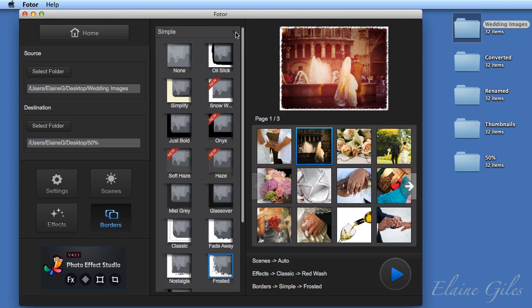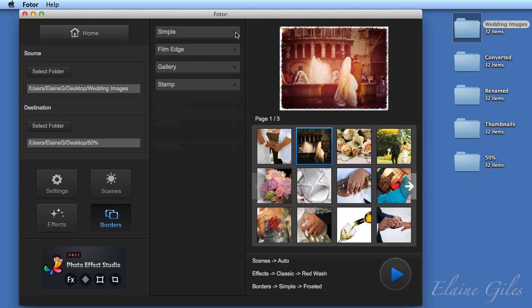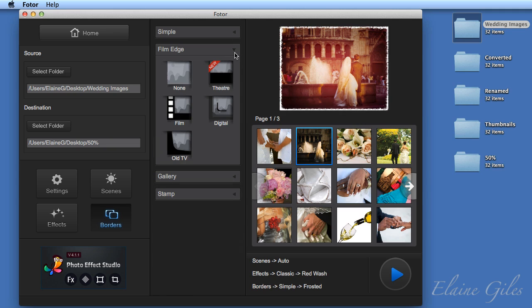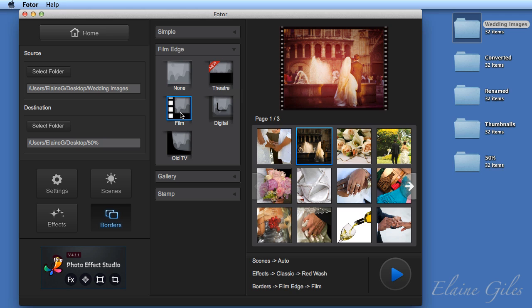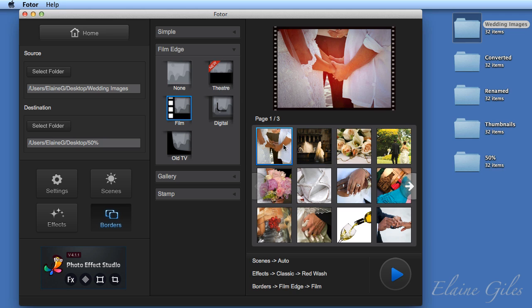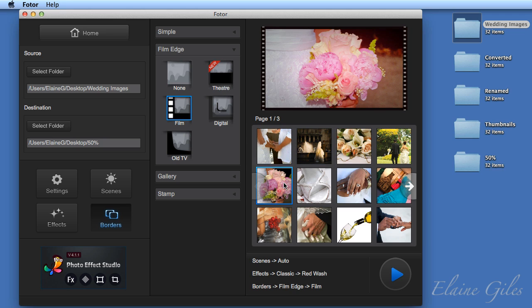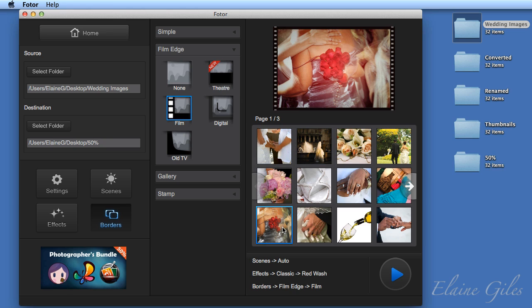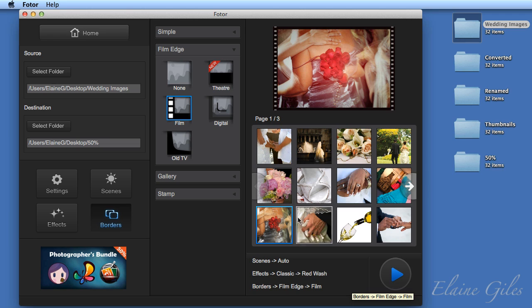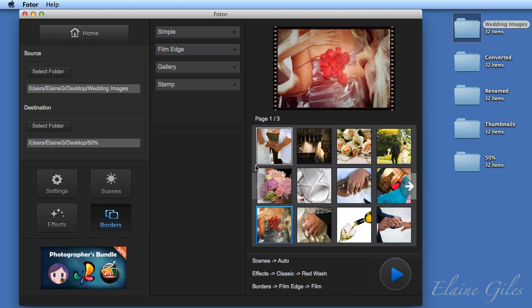Now, I'm going to go for something that is in the film edges option. And in here, I'm going to choose film and have a look what that looks like against the images. Now, in my preview at the bottom, it's telling me I have a border applied. It's from the film edge category and it's the film border. So folding that up and I'm ready to process that.